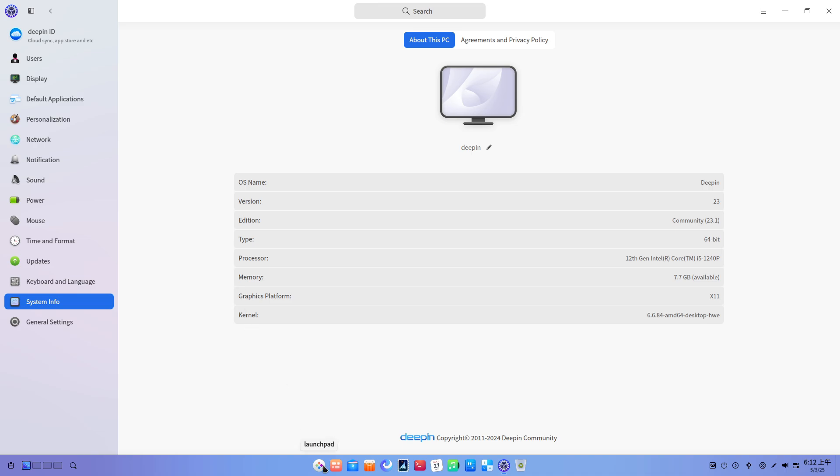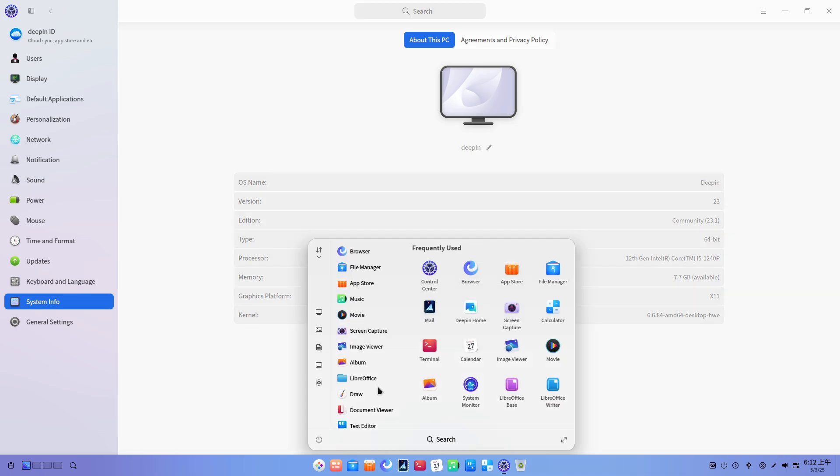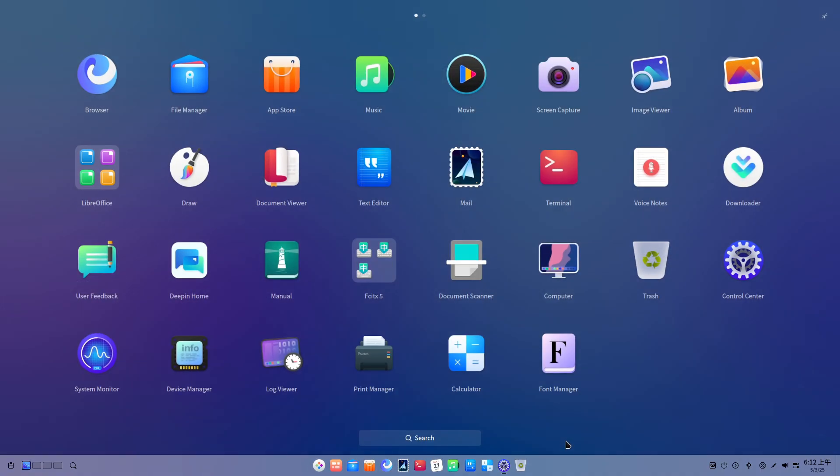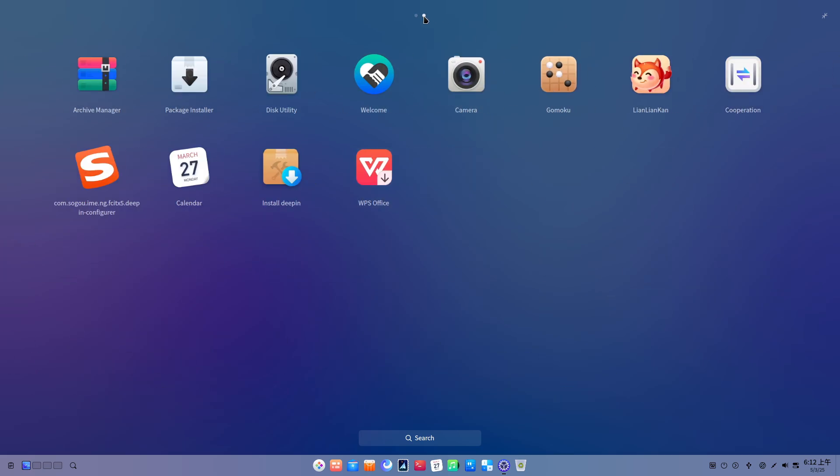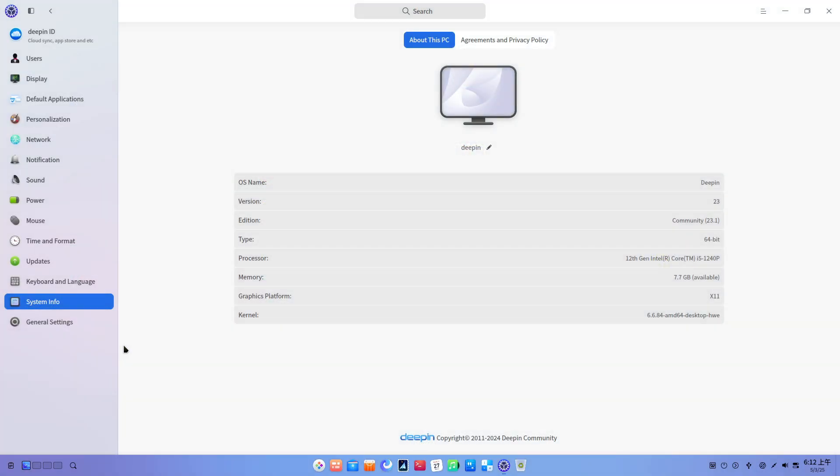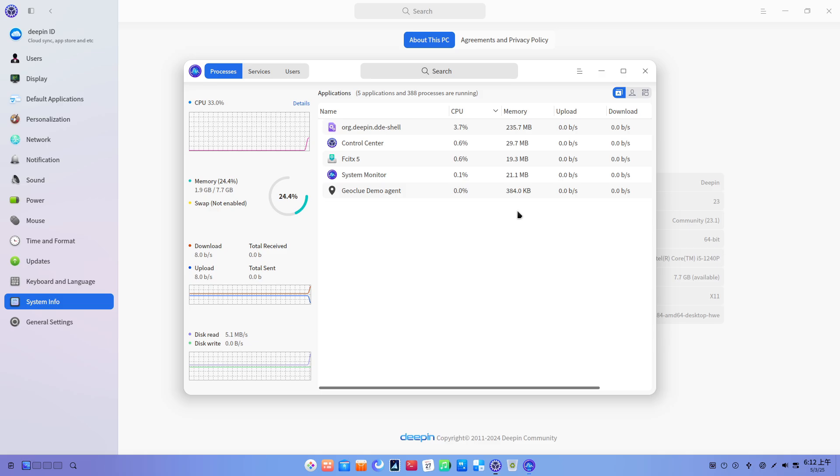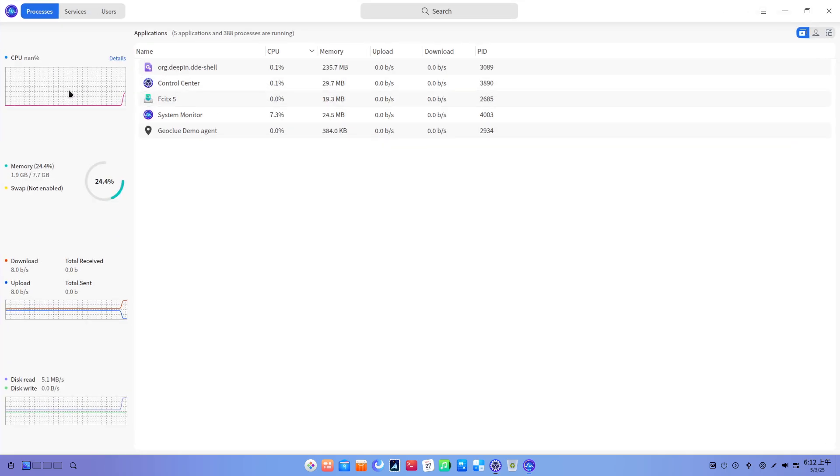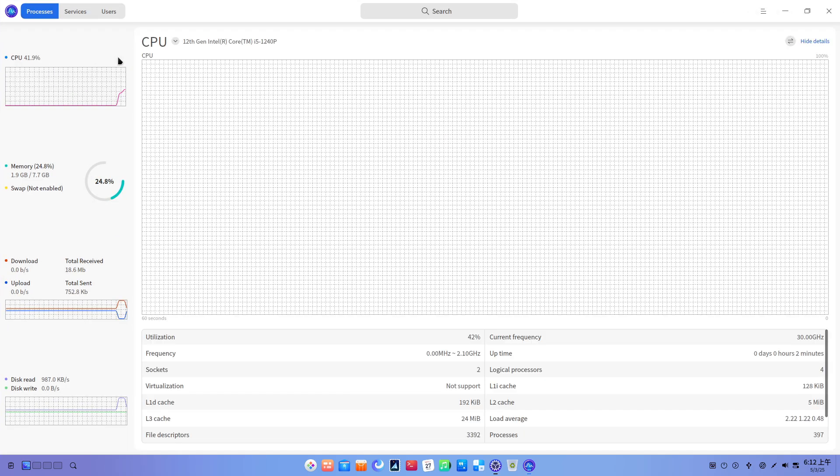Telemetry and data collection: Multiple independent reports have shown Deepin silently sending encrypted analytics data to third-party servers without explicit user consent, breaching basic privacy expectations. Even Linux community forums brim with uneasy speculation over potential backdoors tied to its origin in China's Wuhu technology.